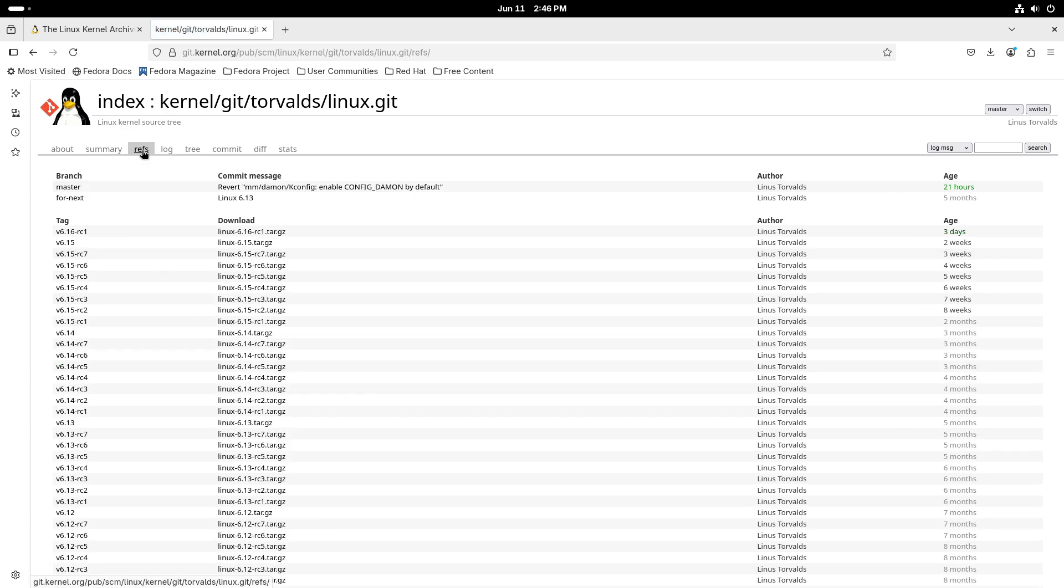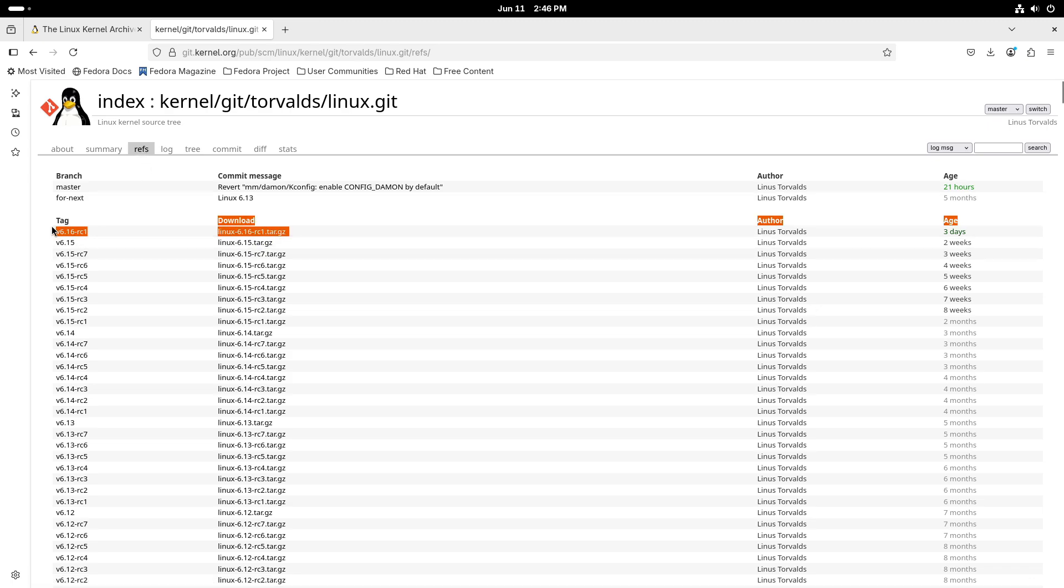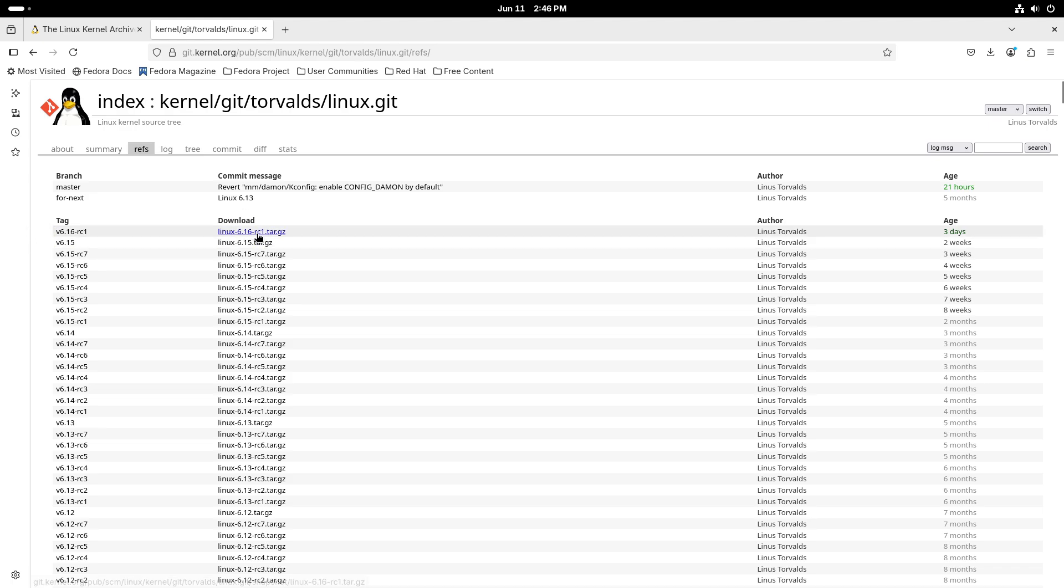How to get it: If you want to test Linux kernel 6.16 RC1, it is available for download from Linus Torvalds' Git tree and kernel.org. However, keep in mind this is a pre-release version intended for testing and development purposes only.